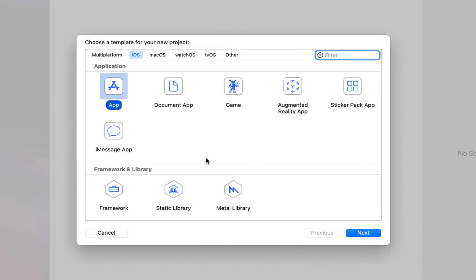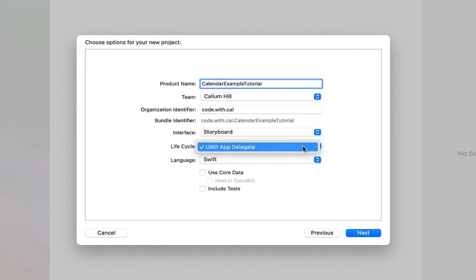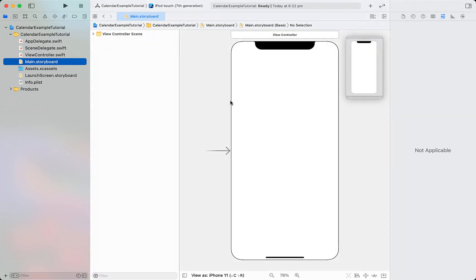Creating a new Xcode project — this is an app. I'm going to call it 'calendar example tutorial'. Storyboard, UIKit, and Swift is our programming language, and then we're just going to head into the main storyboard.